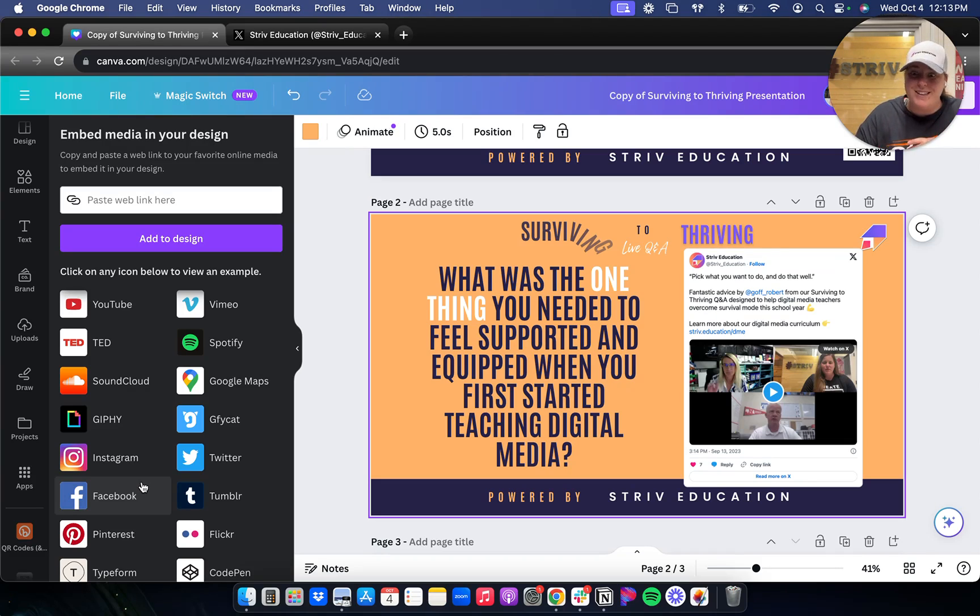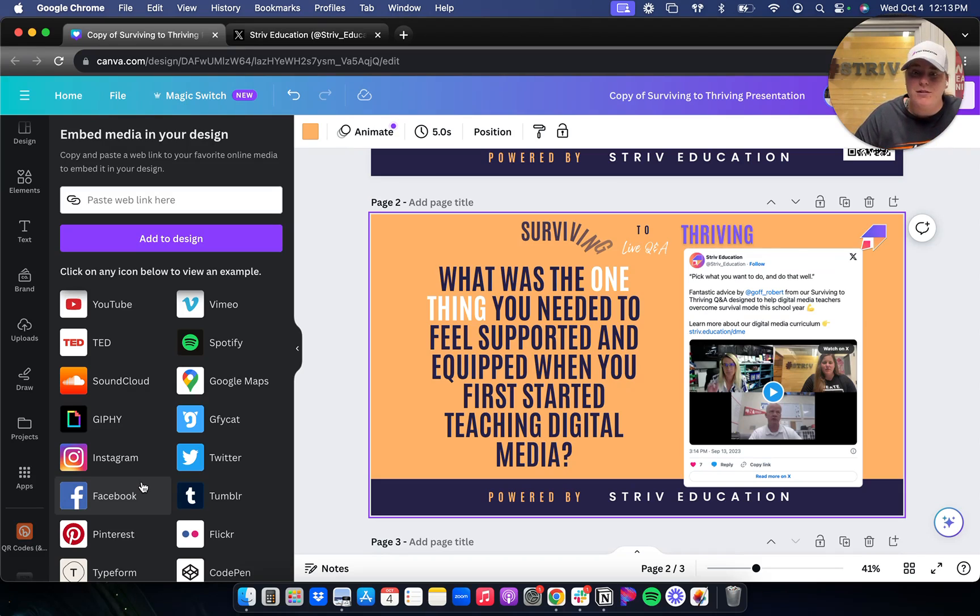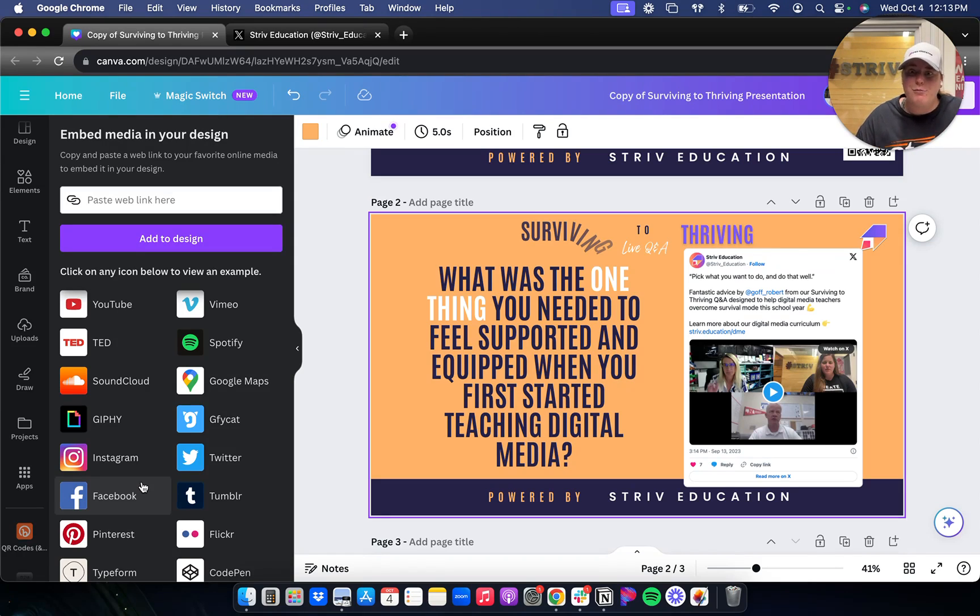But other than that, those are the five apps that I use the most in Canva. Tell me which ones you're using because I'm always happy to explore more.